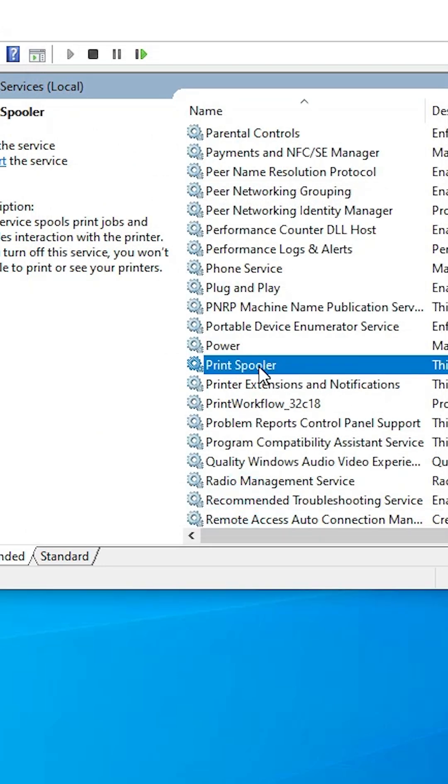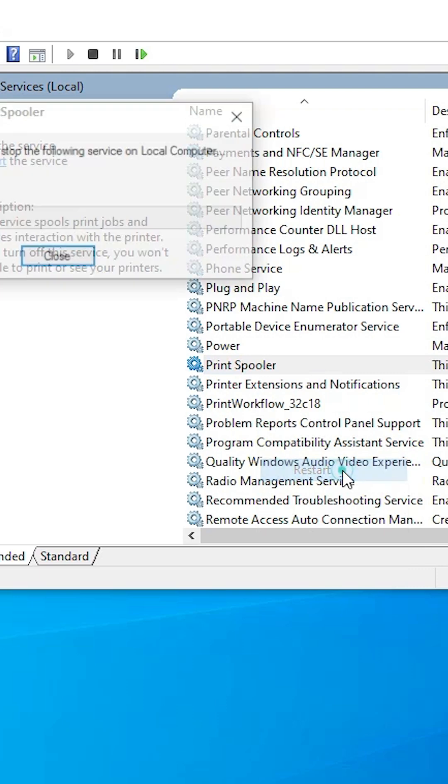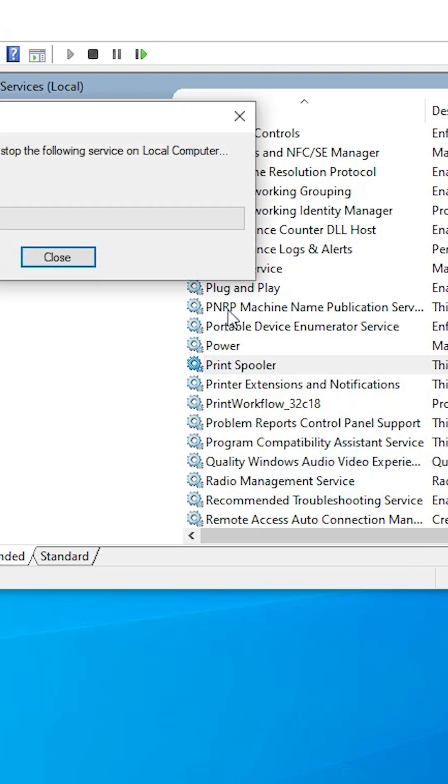After that, once again go to the Print Spooler. Right click on it. Click on the Restart. Wait for a few seconds.